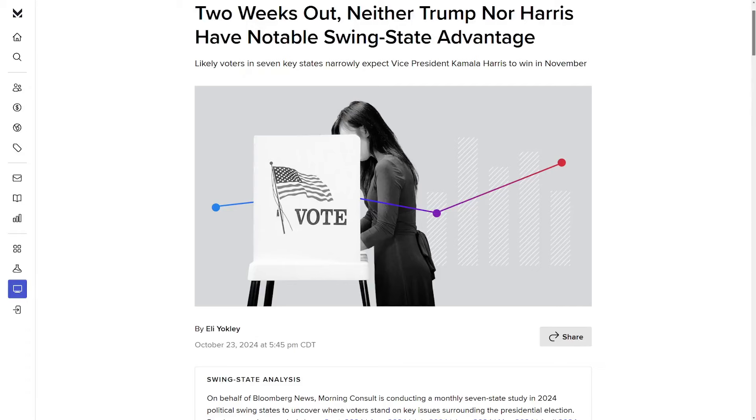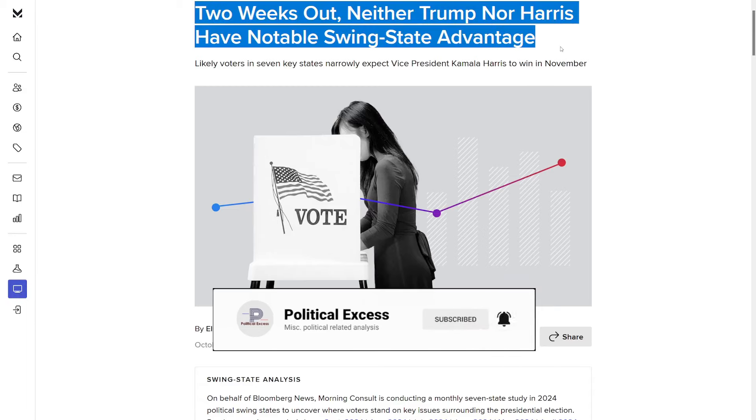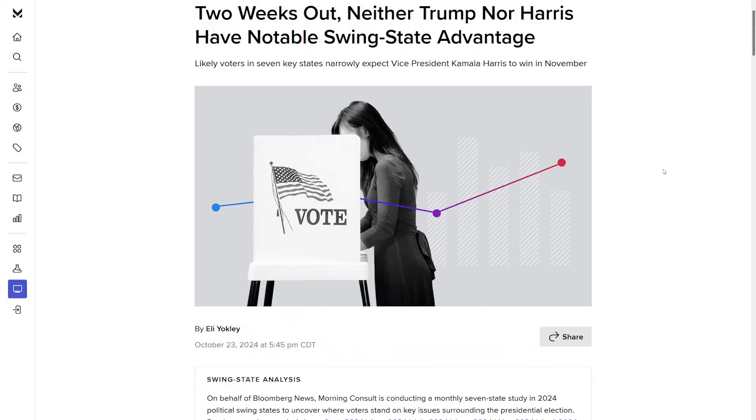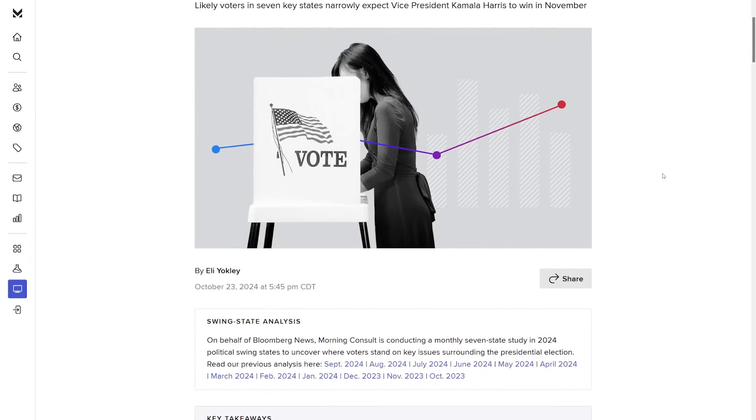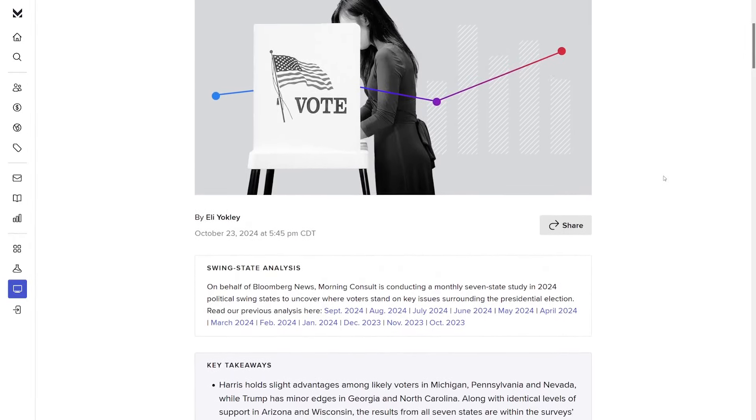Hey everybody, today we're going to take a look at the swing state polling that dropped yesterday from Morning Consult. But we're going to try the sensationalized video title this time, just to see if it brings in any more views. So let's get right into it.